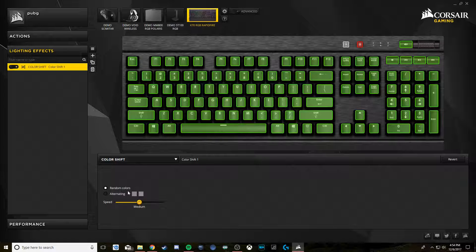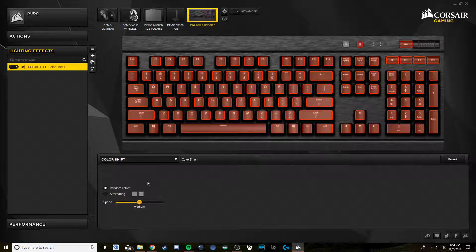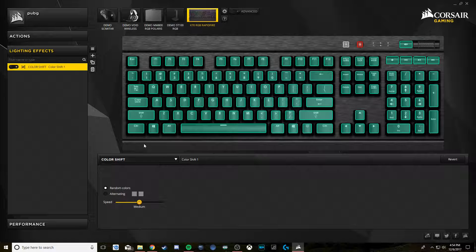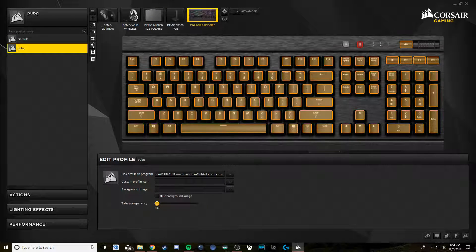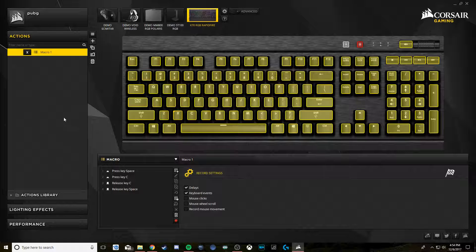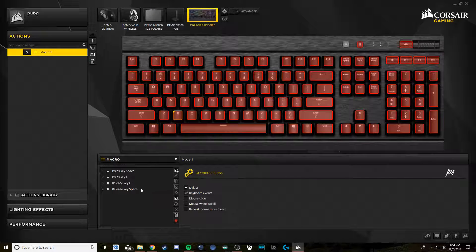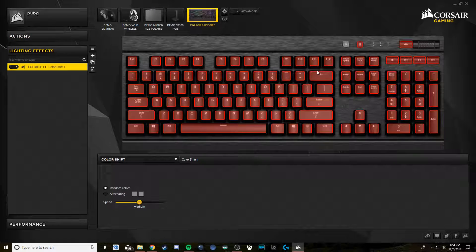Then go to Lighting Actions. I like to assign this whole profile a completely different lighting scheme than my default. I do that so I know when the macro is turned on — it's a visual cue. If I start up PUBG and I see that my keyboard hasn't changed, I know maybe there was an update or something's not working right. So when I'm browsing the web it does that, and when I start up PUBG it should change to the new scheme. You can see it's assigned to the game and the macro is assigned to X — everything looks good.